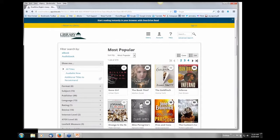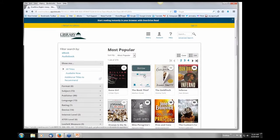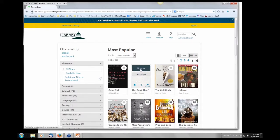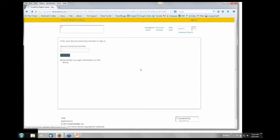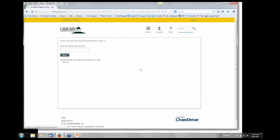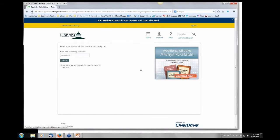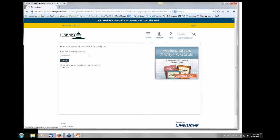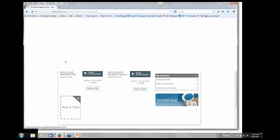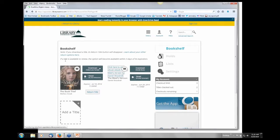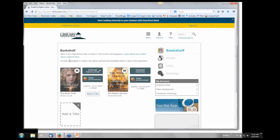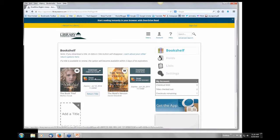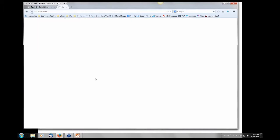Once you find a title that interests you, you hover over the title and you click borrow. At this point you will be prompted for your banner ID. After signing in, the book appears on your bookshelf. Once you have checked out the e-book, you can read within your personal browser by clicking on Read in your browser. This is by far the simplest way to read your e-book, but it requires that you have an internet connection.